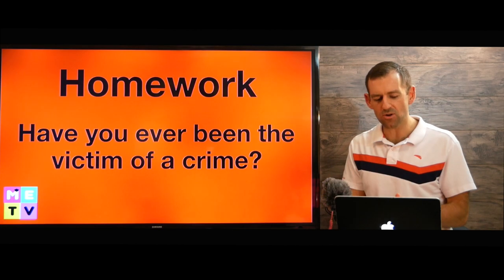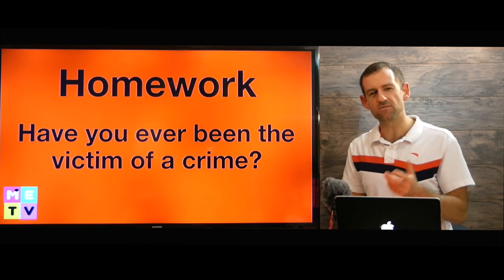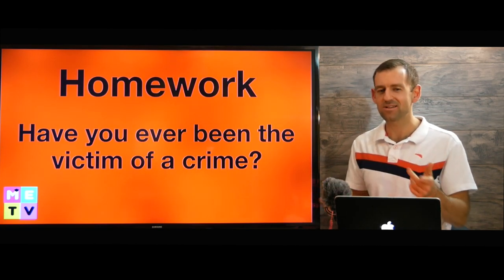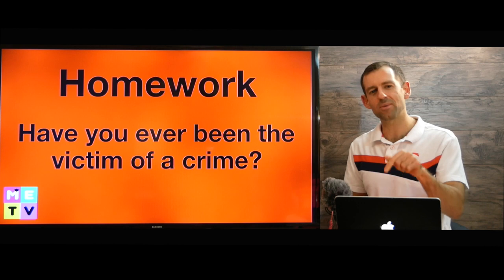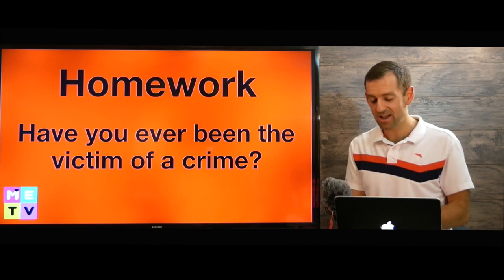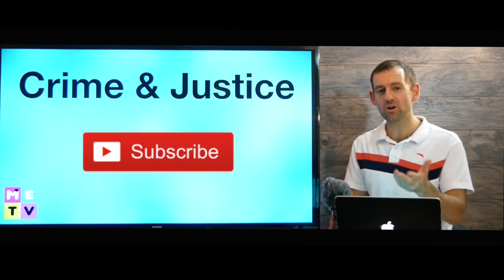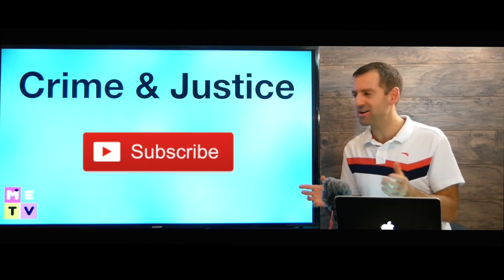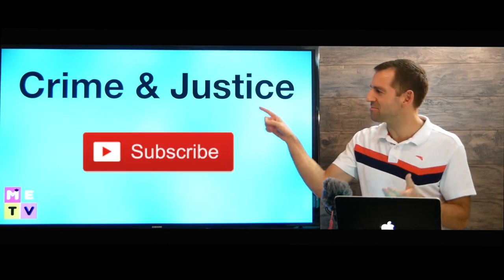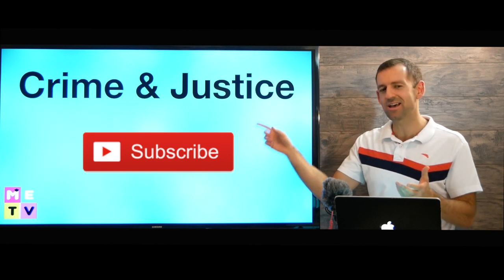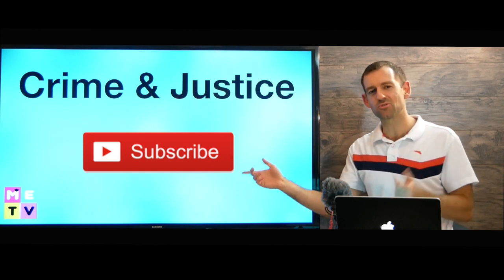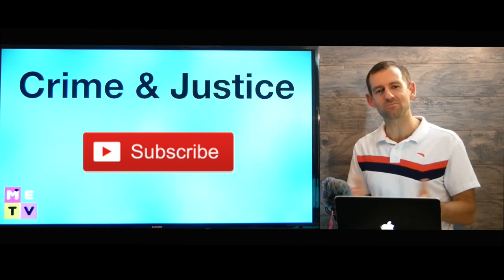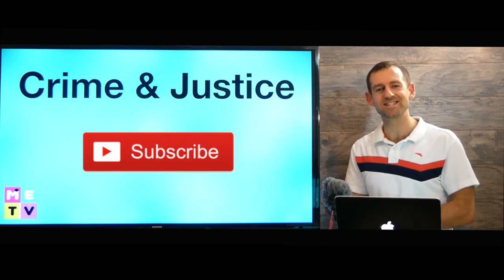So I want to know — have you ever been the victim of a crime? Let me know in the comments right down there. And hey, if you want to learn more vocabulary on crime and justice, make sure you subscribe to my channel. I'll see you over in the next episode of Mad English TV.